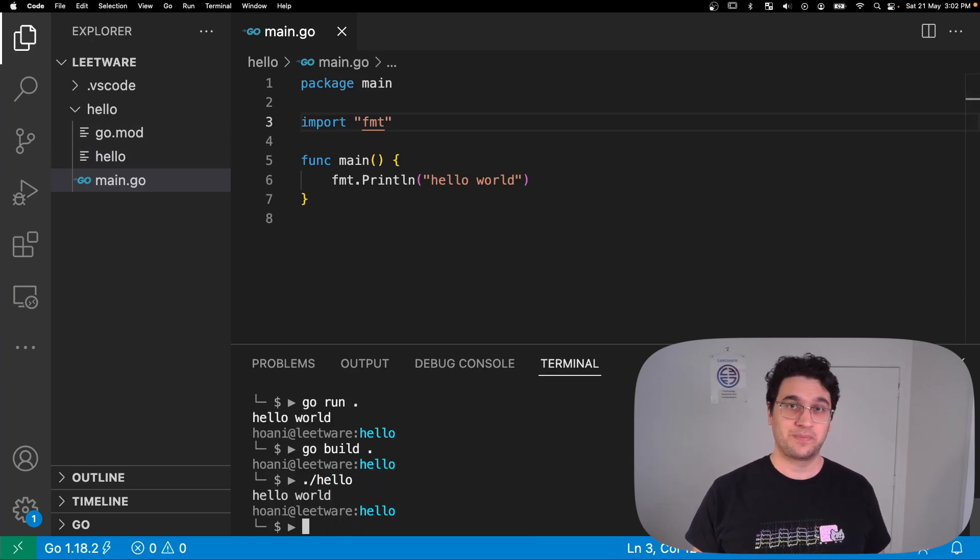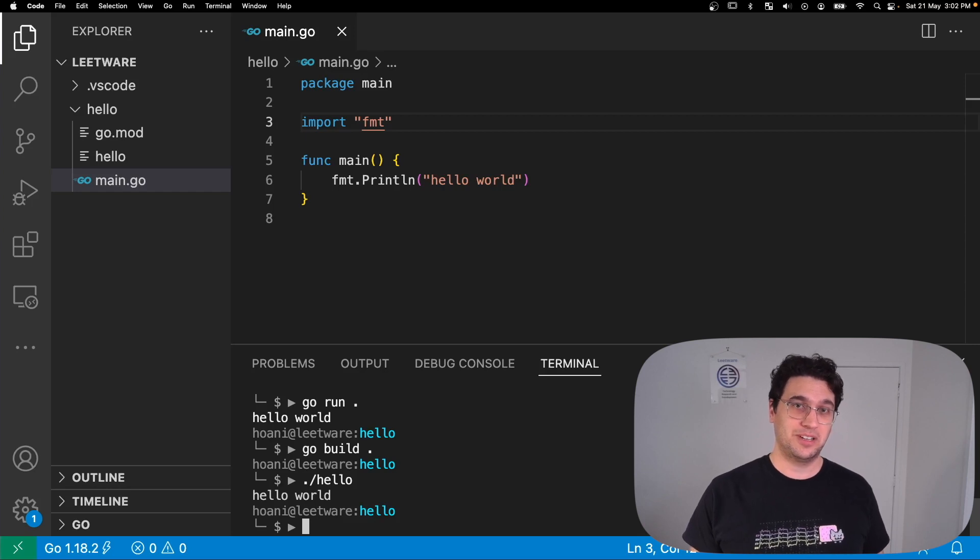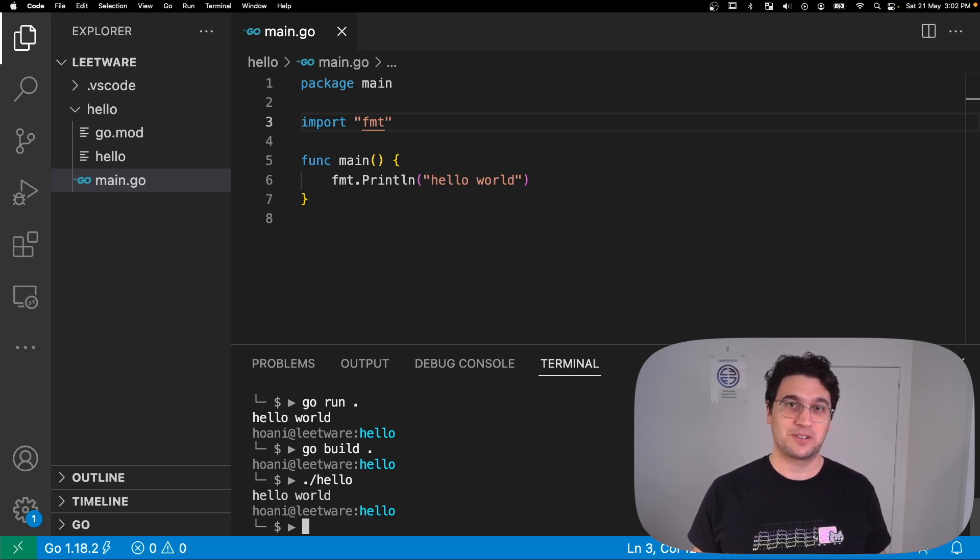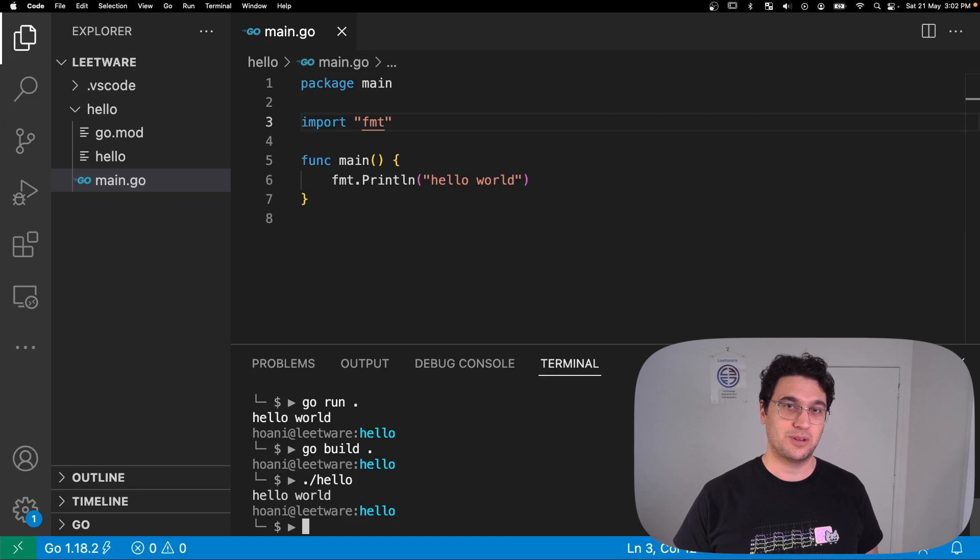So if this is the first time you've ever written any Go, congratulations! You've just compiled and run your first Go project.